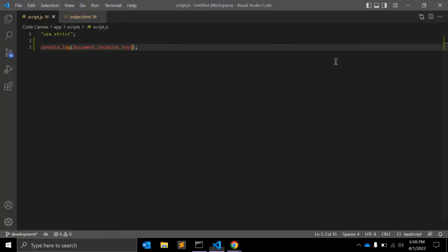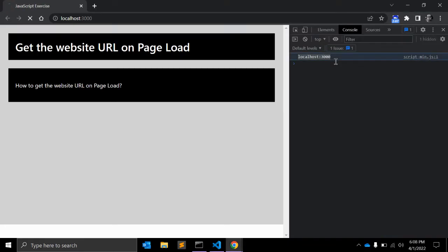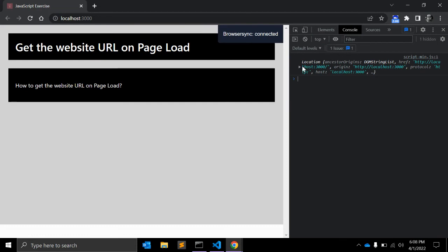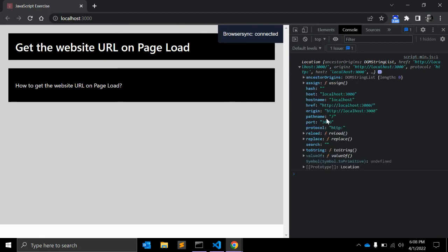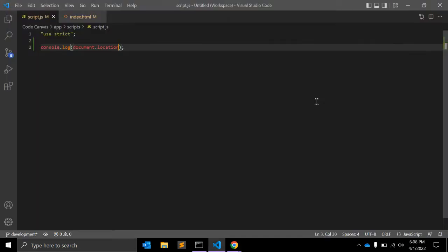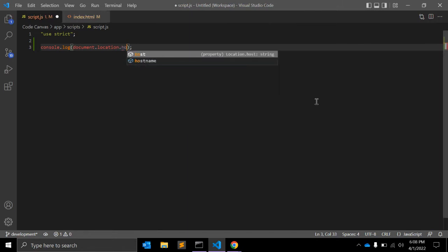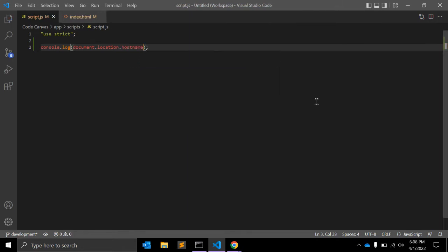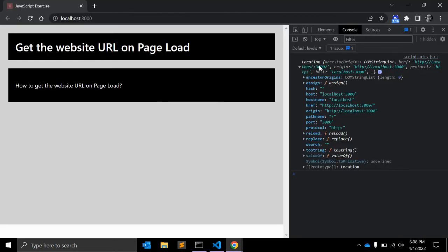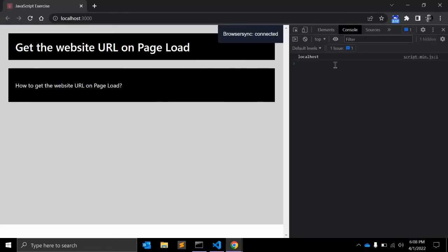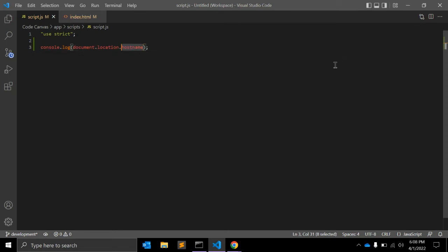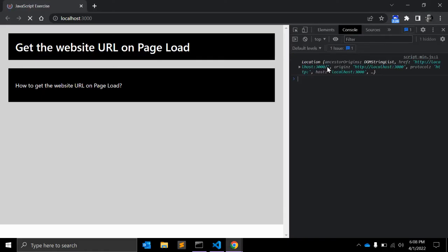Just like host, you also have document.location.hostname. It will only return the hostname, which is localhost in our case. This is useful when you want to grab the hostname of your website.